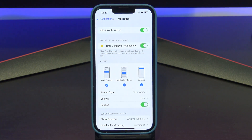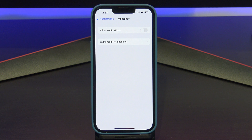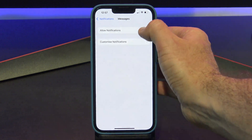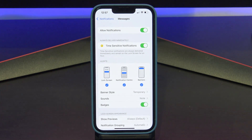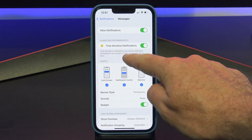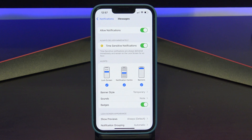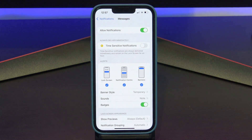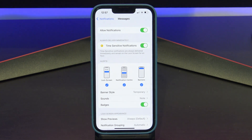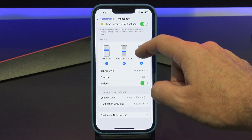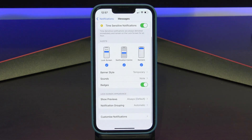At the top you have a global toggle button which turns the notifications on or off for the app that you have selected. Therefore, if I turn this off, I would not get any notifications for the Messages app. Always Deliver Immediately will deliver messages to you even if you have Focus set up with Do Not Disturb. So if you leave this turned on, it will deliver the message straight away and leave it on the locked screen for one hour.